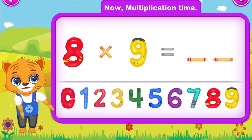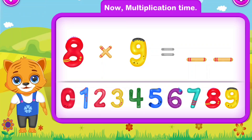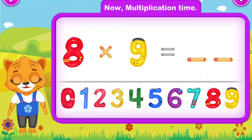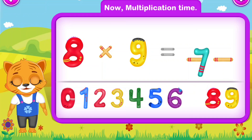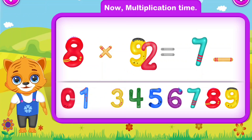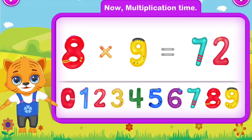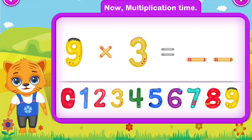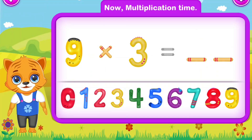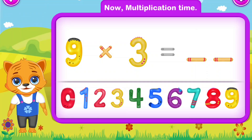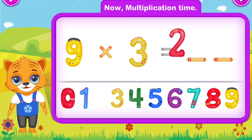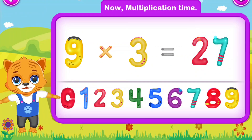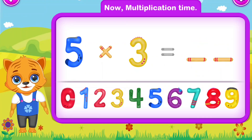Eight multiply by five is equal to seventy-two. Awesome! Nine multiply by three is equal to twenty-seven. You did a great job!